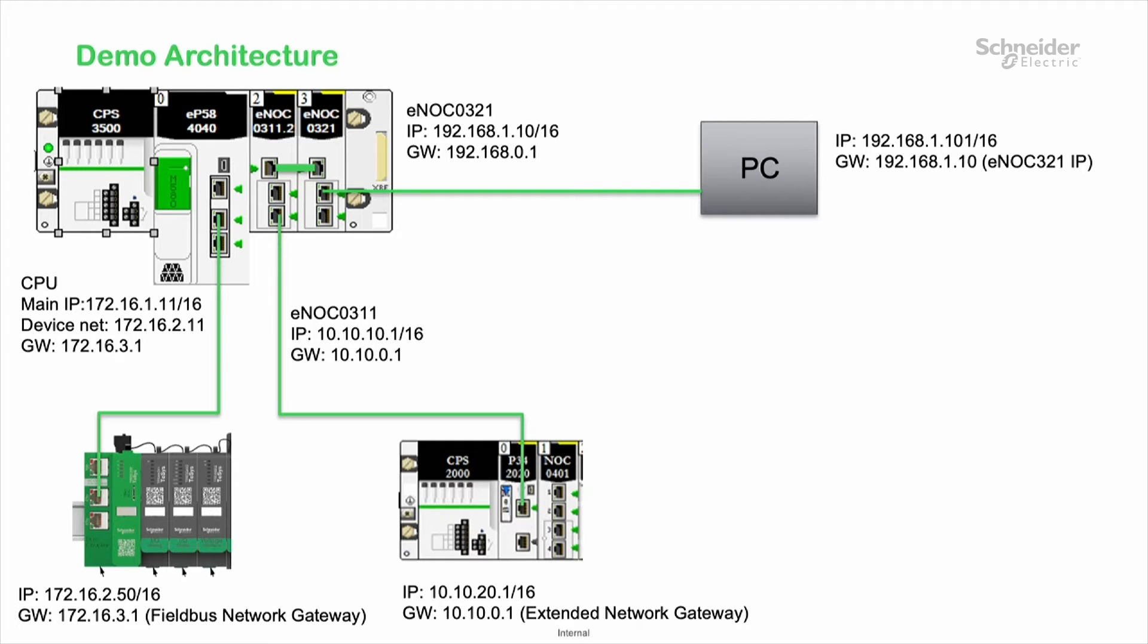The service port of the NOC321 is connected onto the service port of the NOC311, and the service port of the NOC321 is set to extended mode.